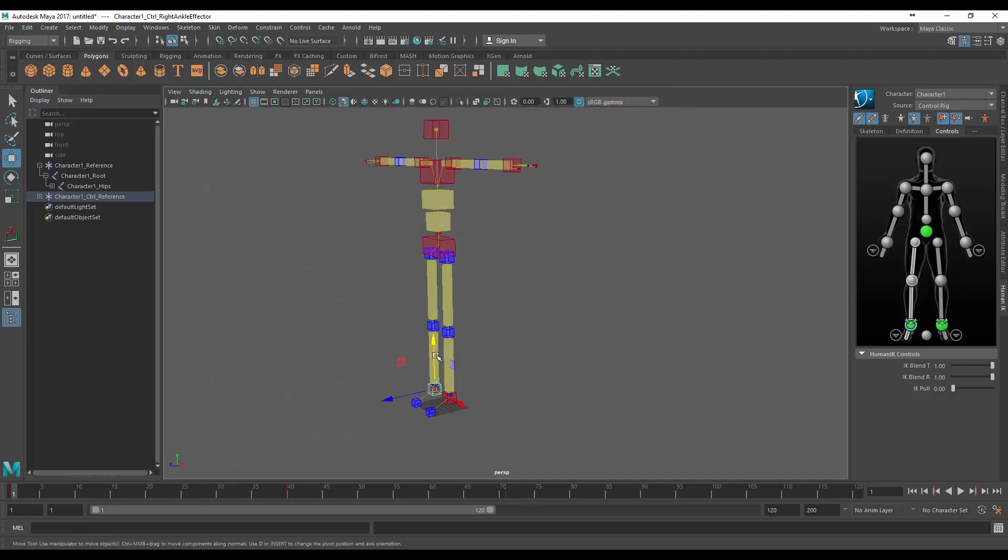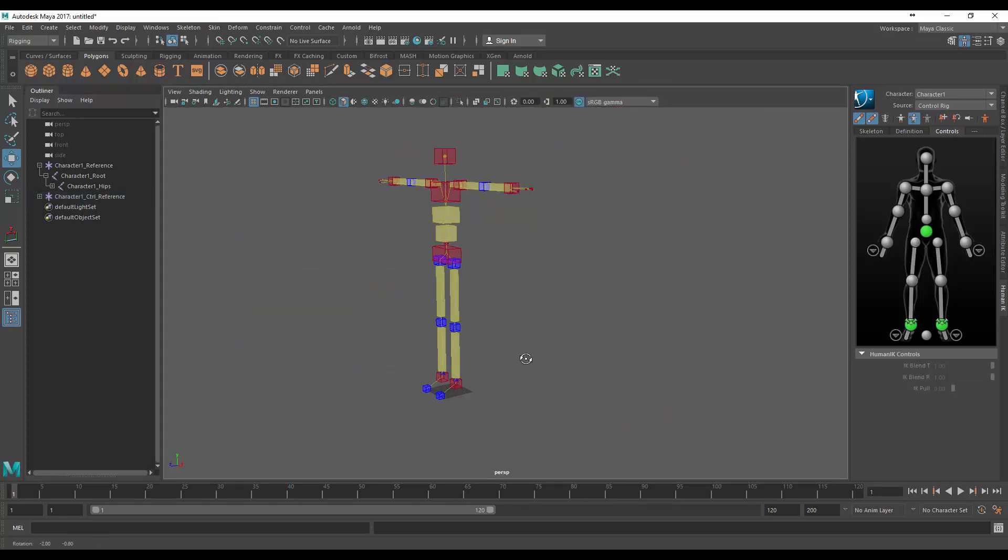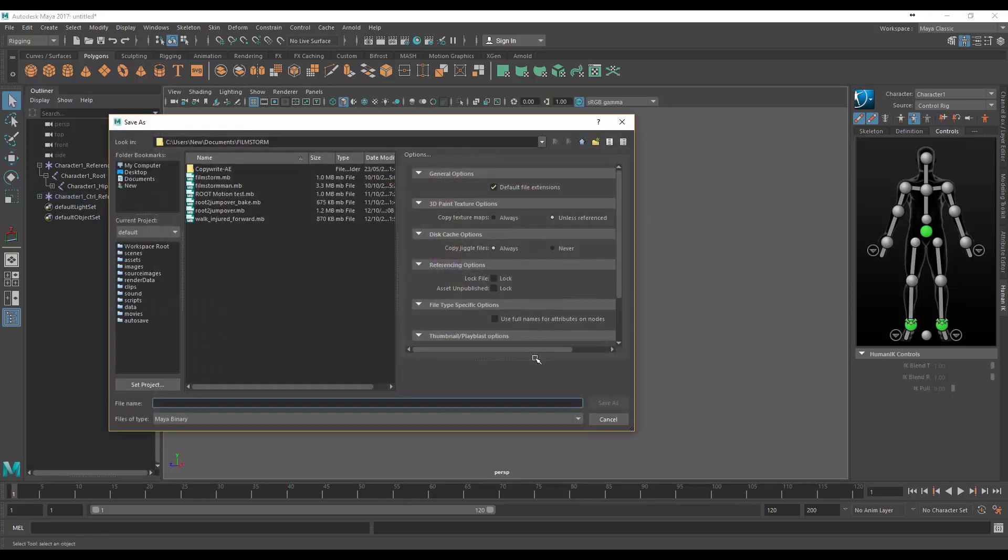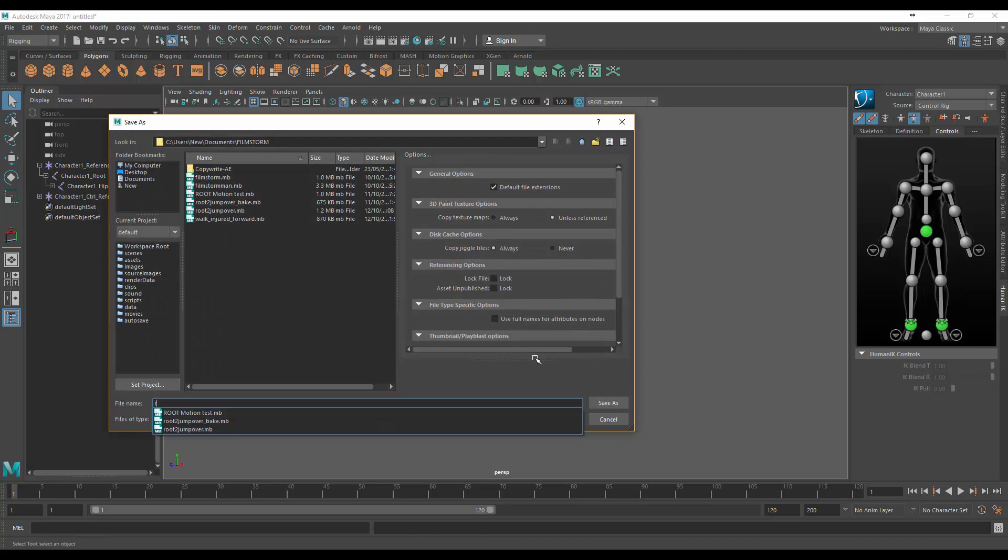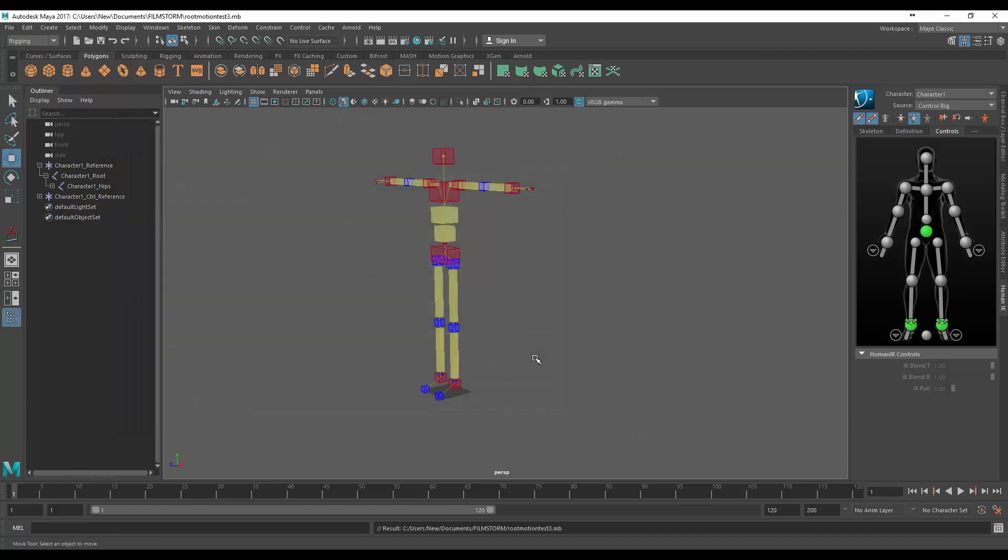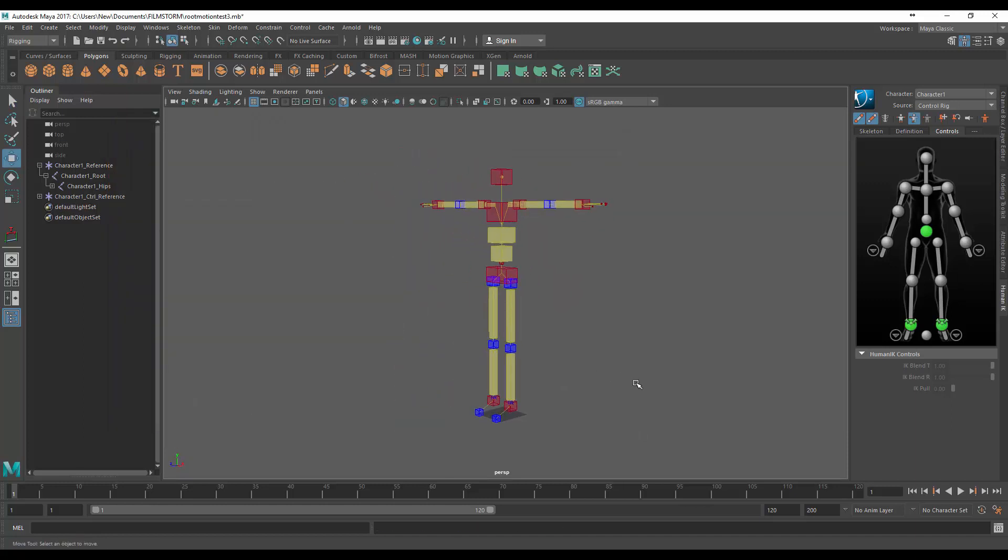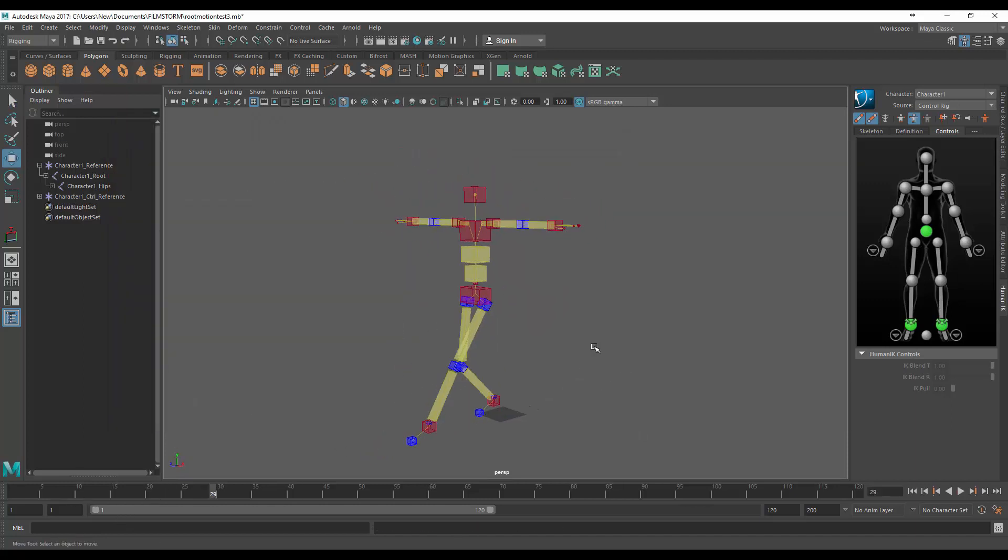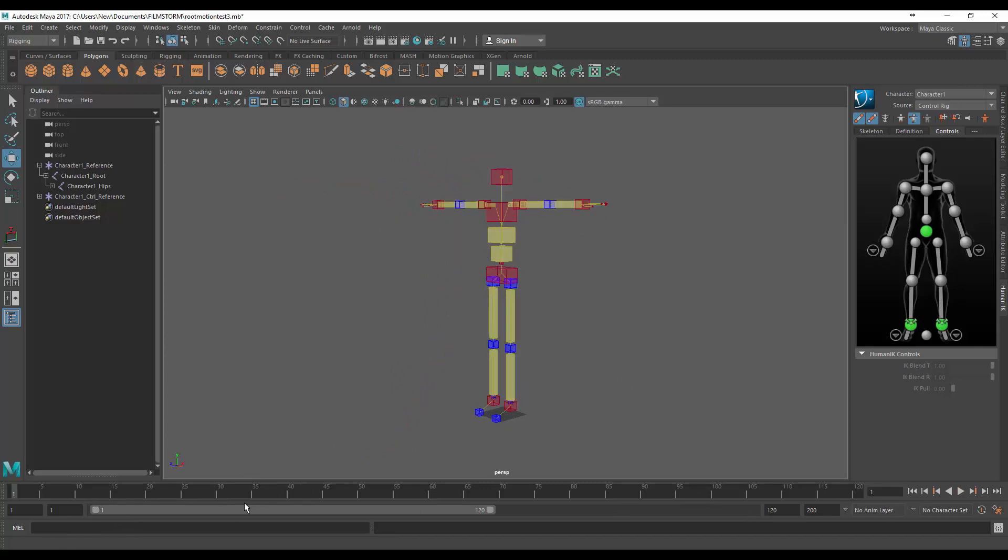Now one thing with Maya, you want to save regularly so let's just call this root motion test. I'm going to call it three because I've done this a couple of times now. And what we're going to do now is we need to get this animation back onto our skeleton so let's just jump back to the first frame.